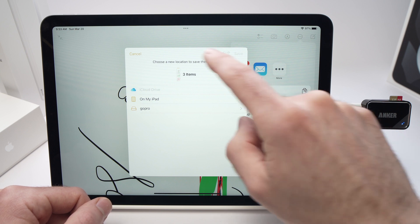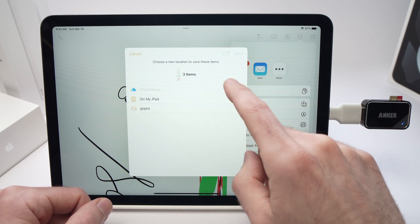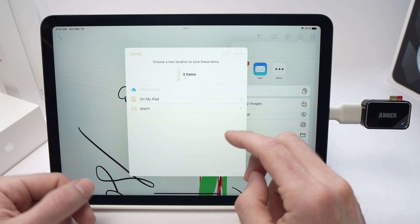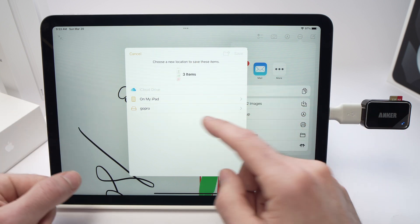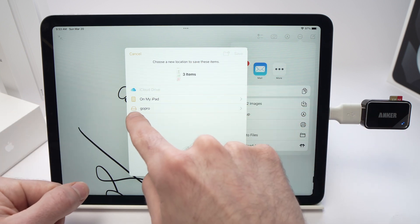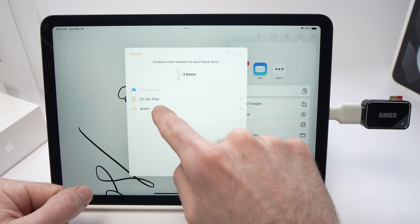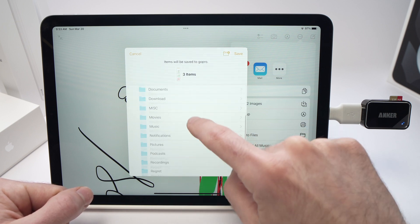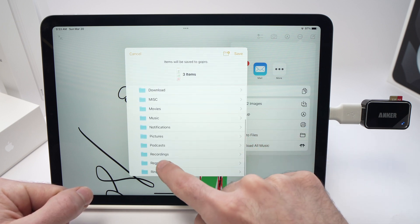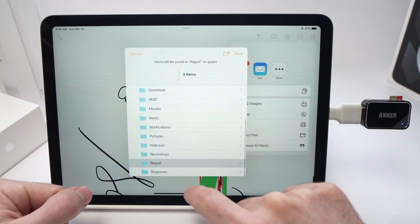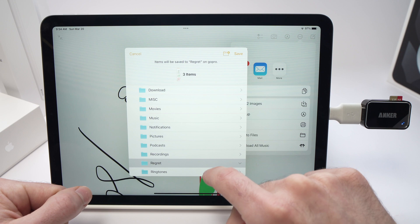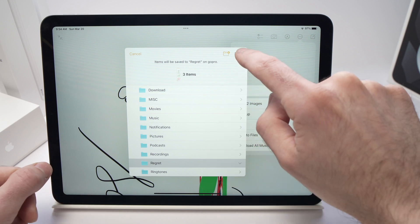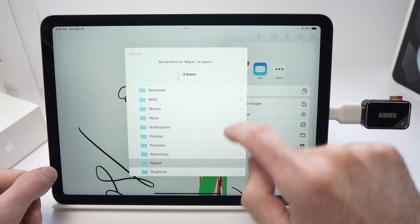You will be presented again with the Files. You're going to select your micro SD card here, select which folder, let's say I want to put it in the same folder as before, and tap Save when you're done.